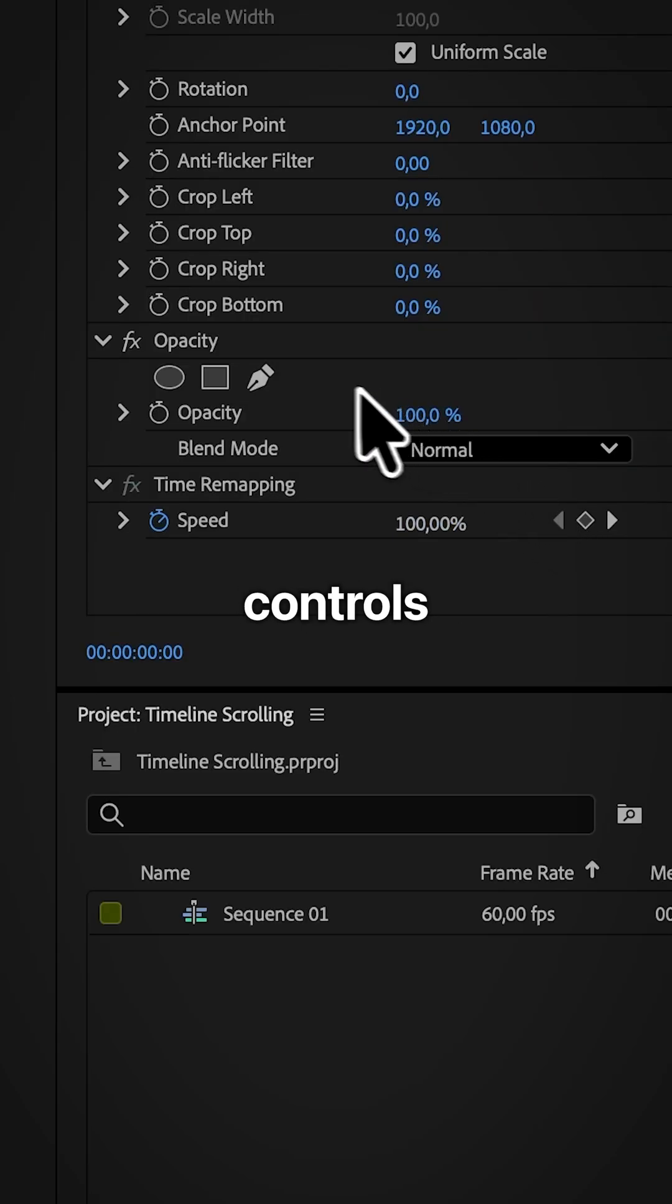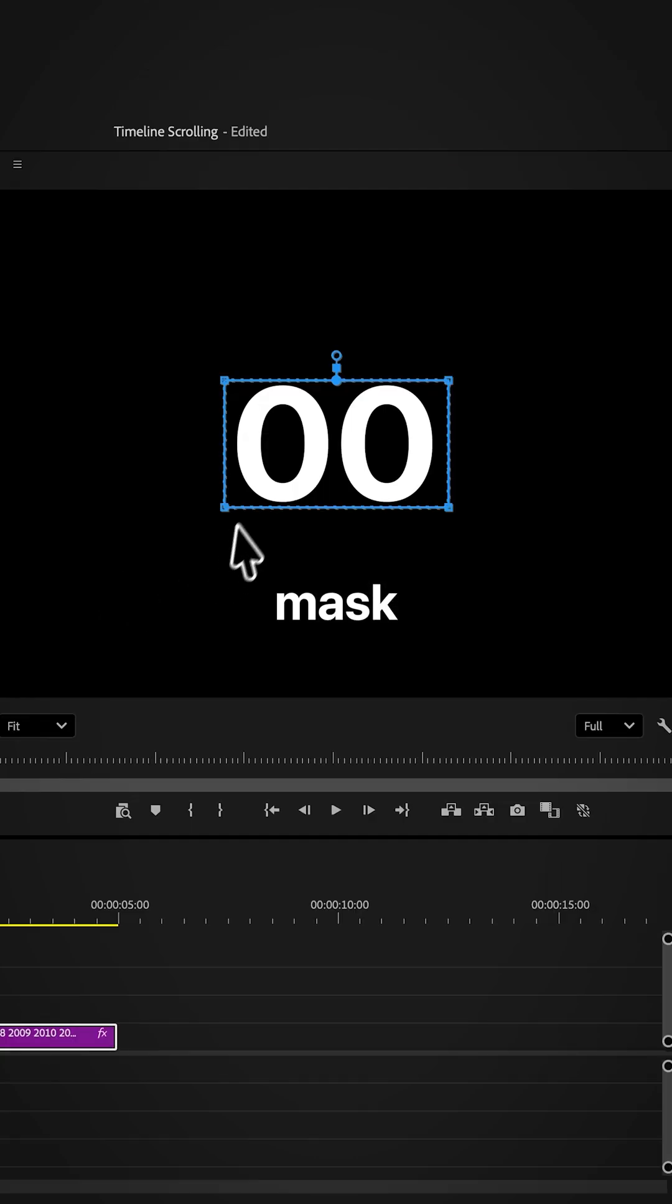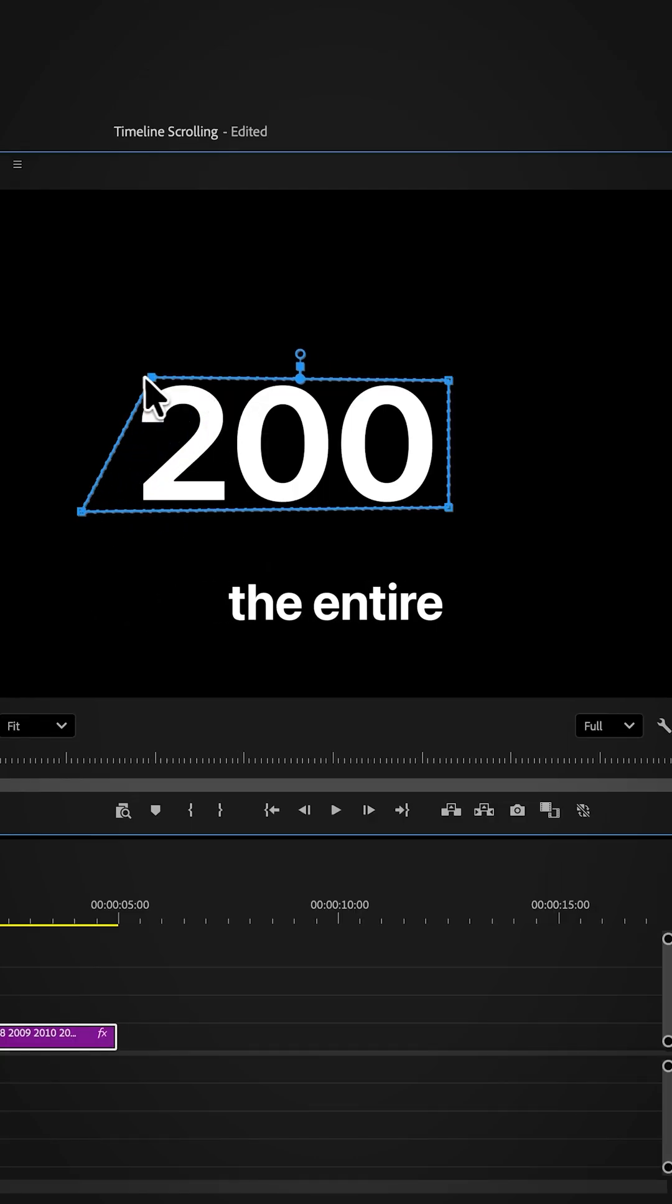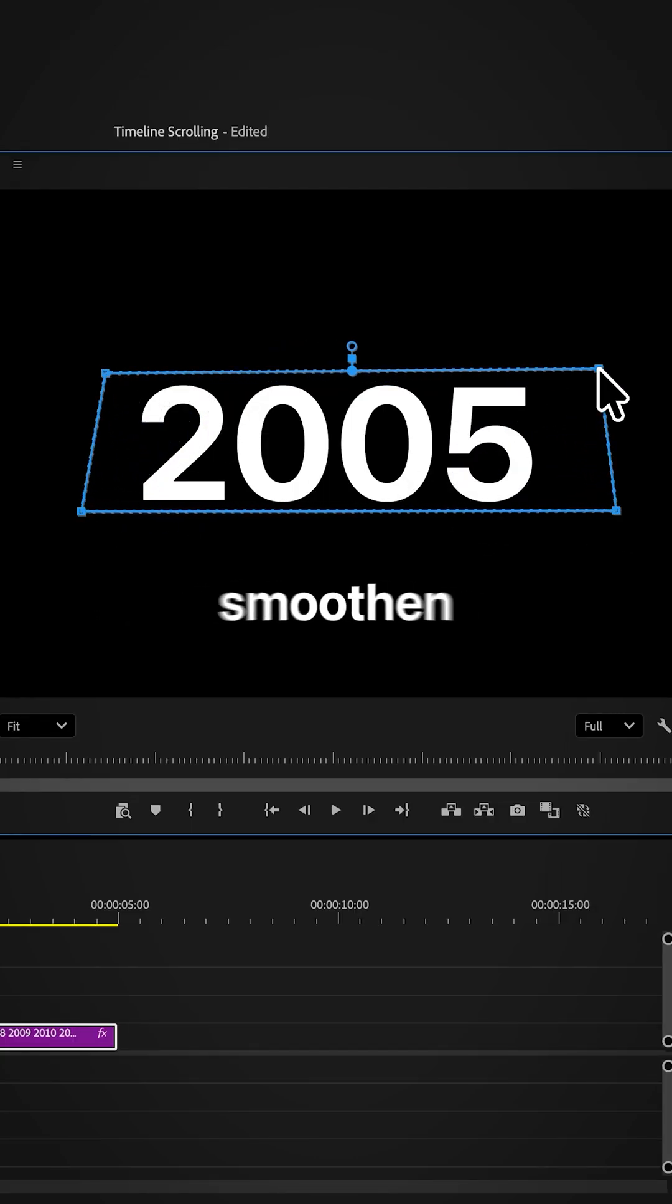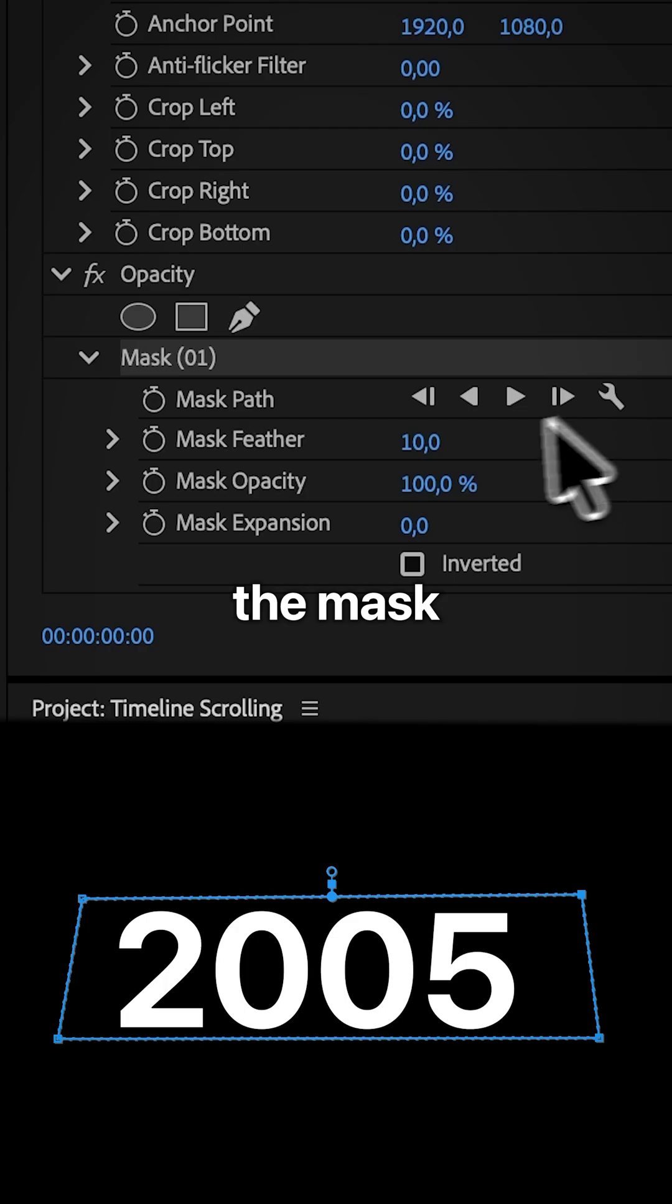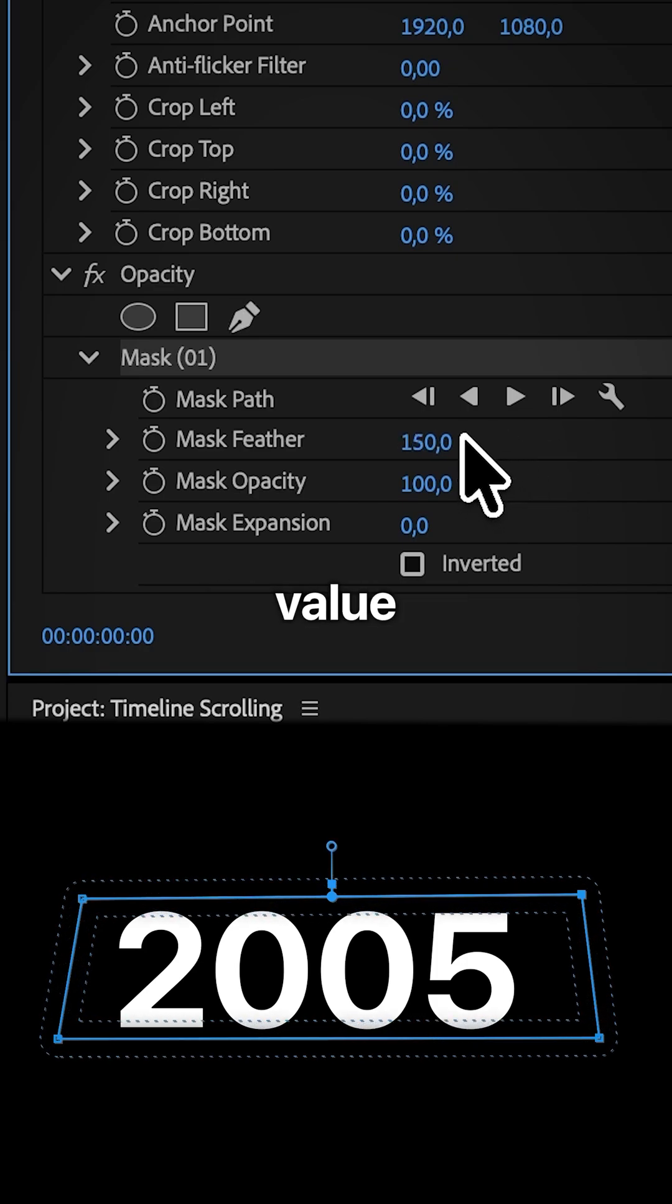In effects controls under opacity click on the rectangular mask. Now adjust the mask so the entire year is visible and you can smoothen out the mask by increasing the feather value.